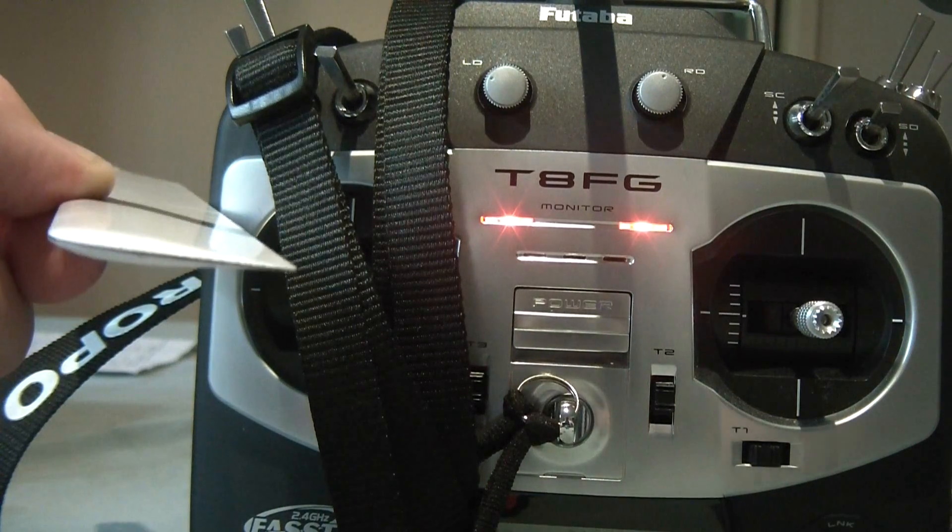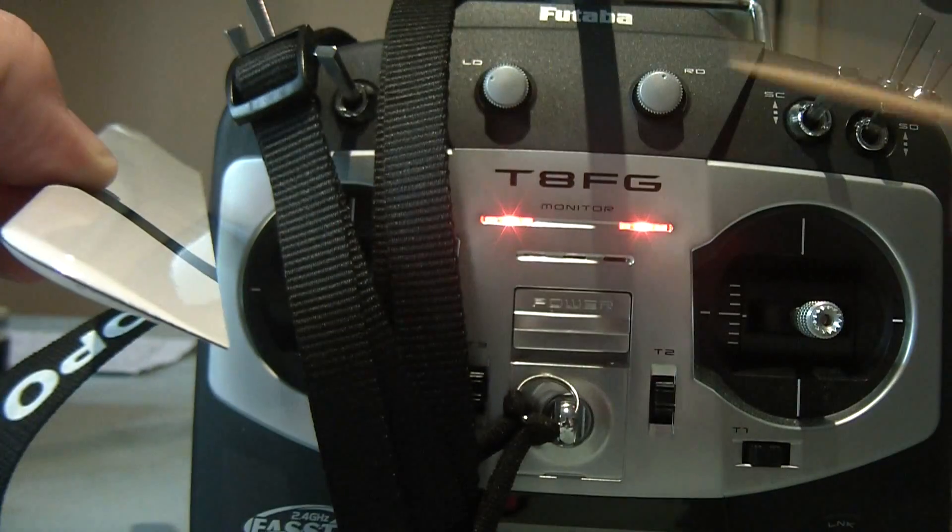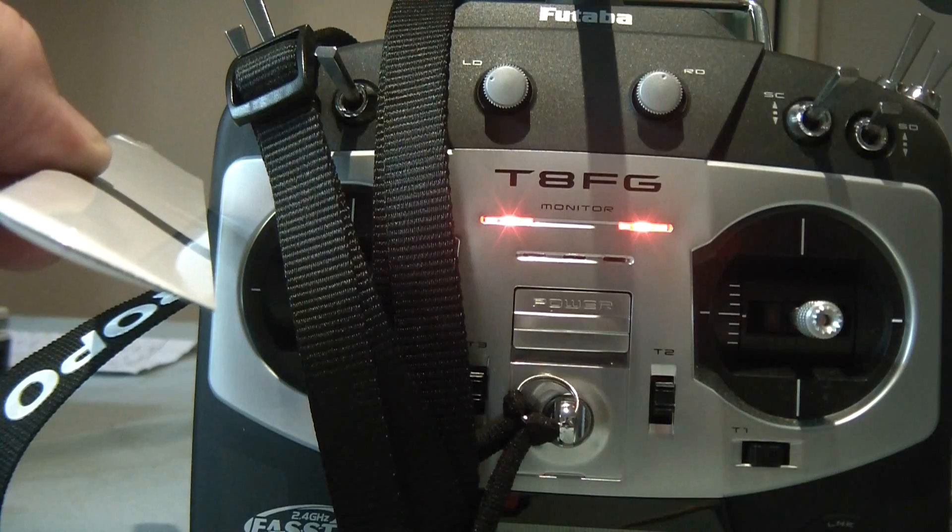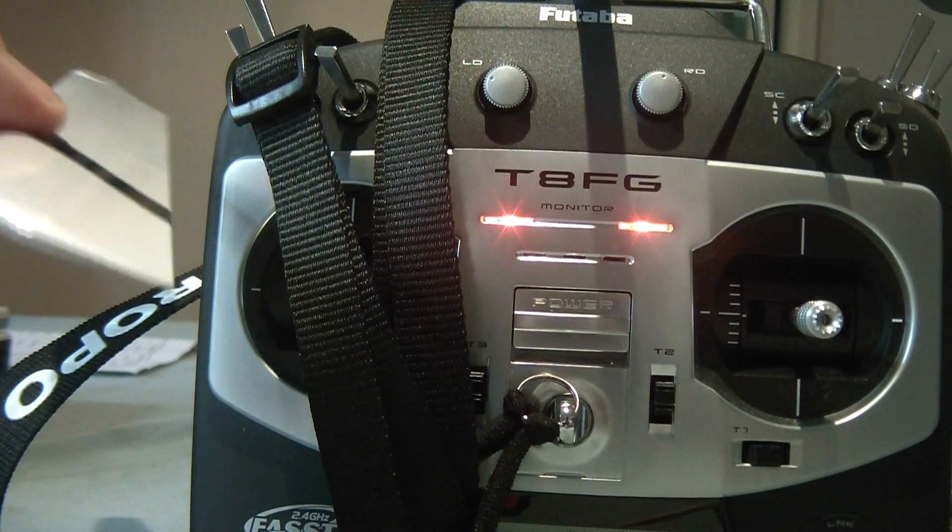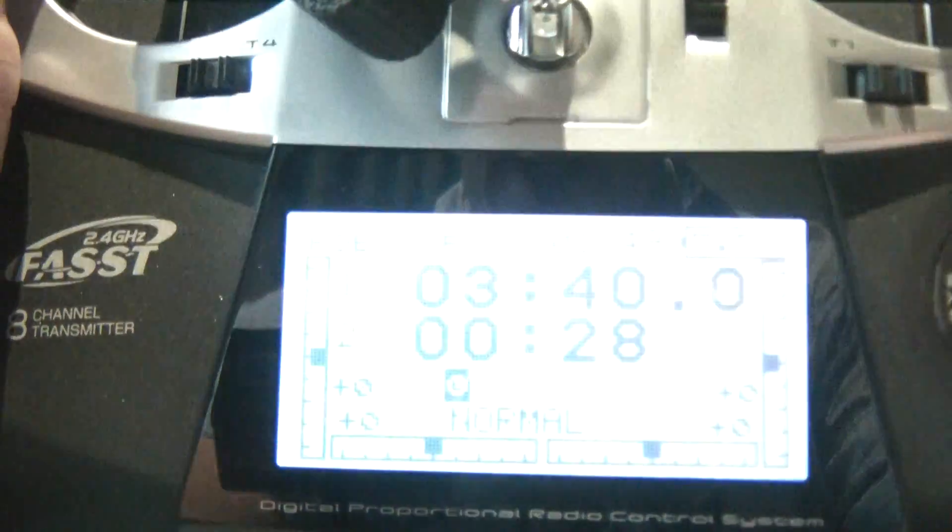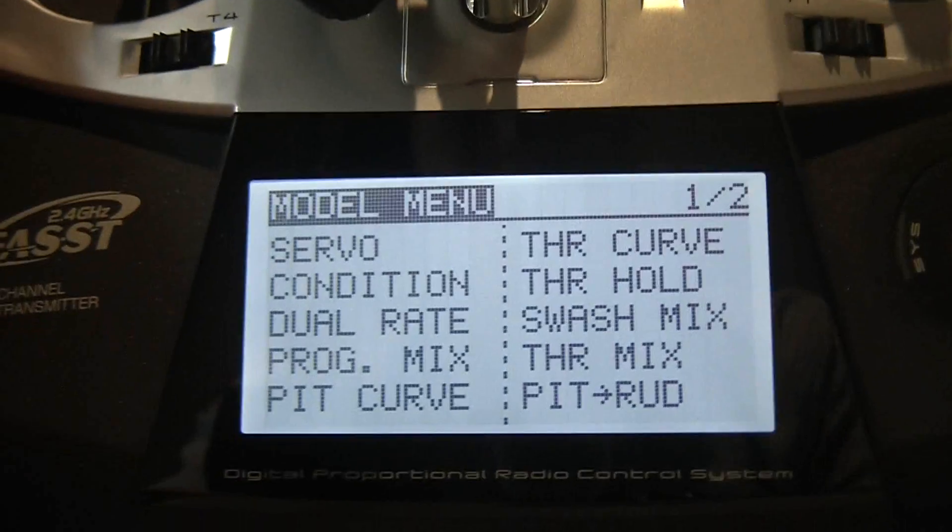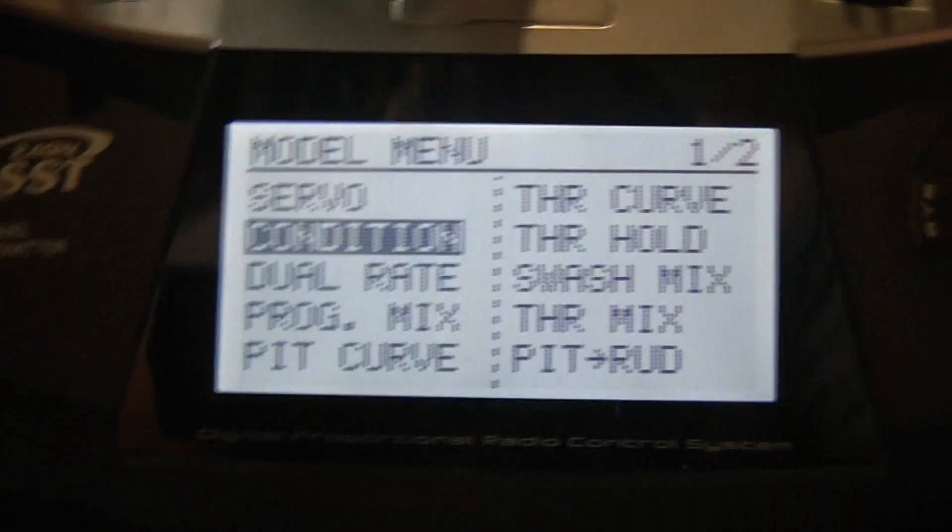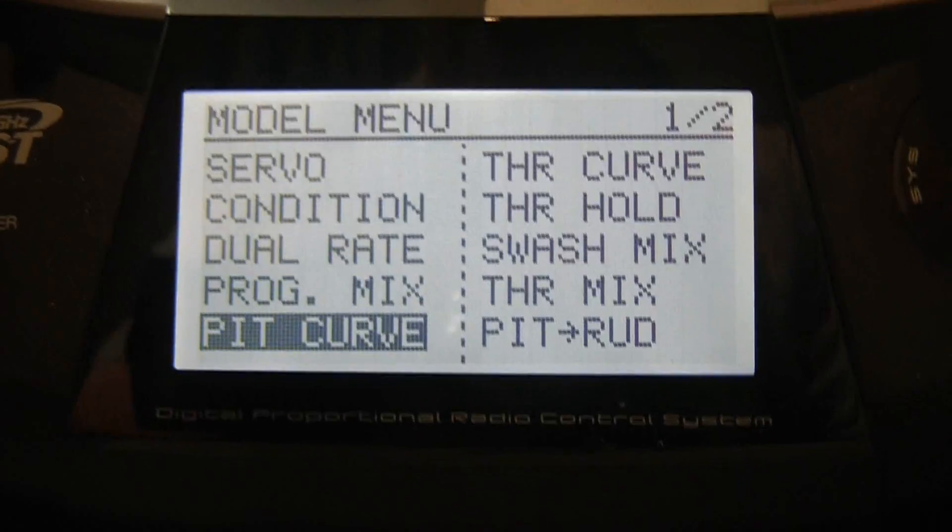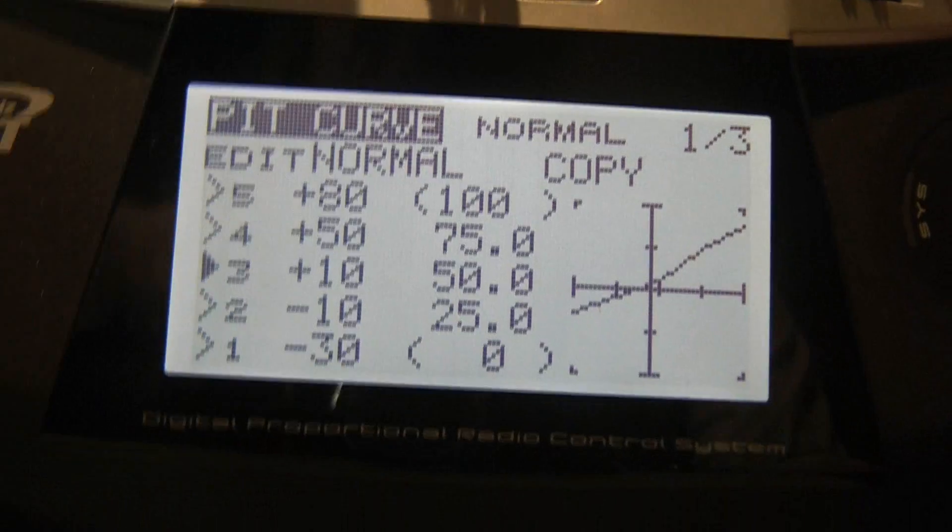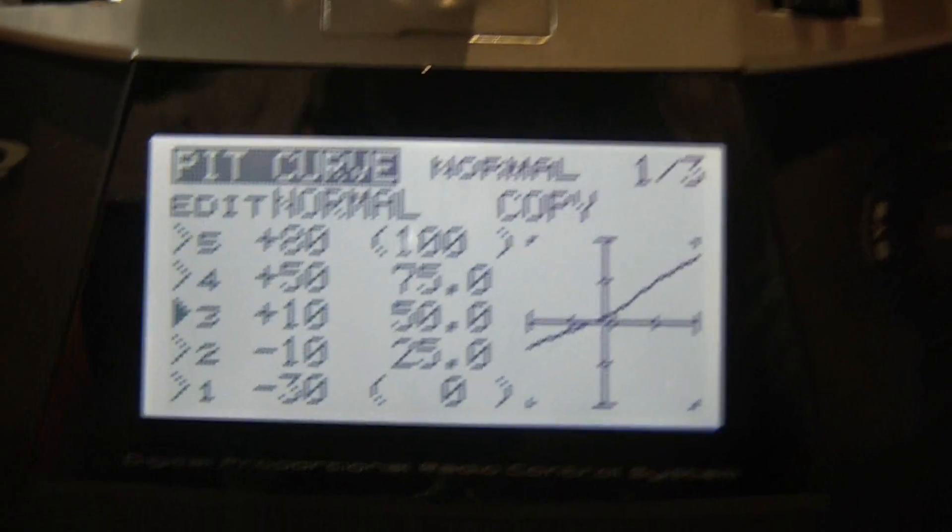Now remember what I said about rotor drag? The greater the pitch, the greater the rotor drag. The only thing overcoming that rotor drag is the throttle, the motor. So, what we need to do is now understand and have a look at how those throttle and pitch curves work on the radio itself. What I've got here is my Futaba 8FG, because it actually has a nicely illuminated screen. We go to the pitch curve, and this is the normal curve.